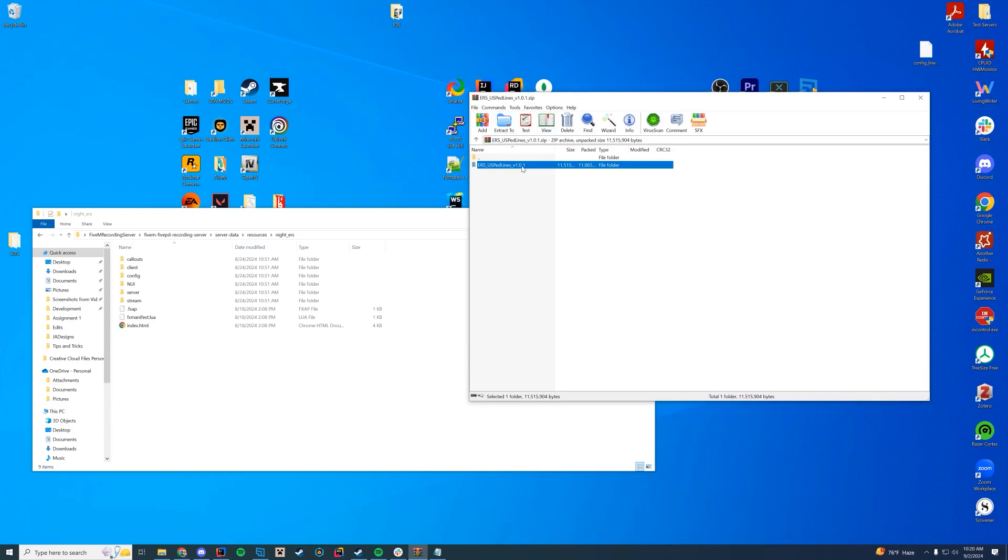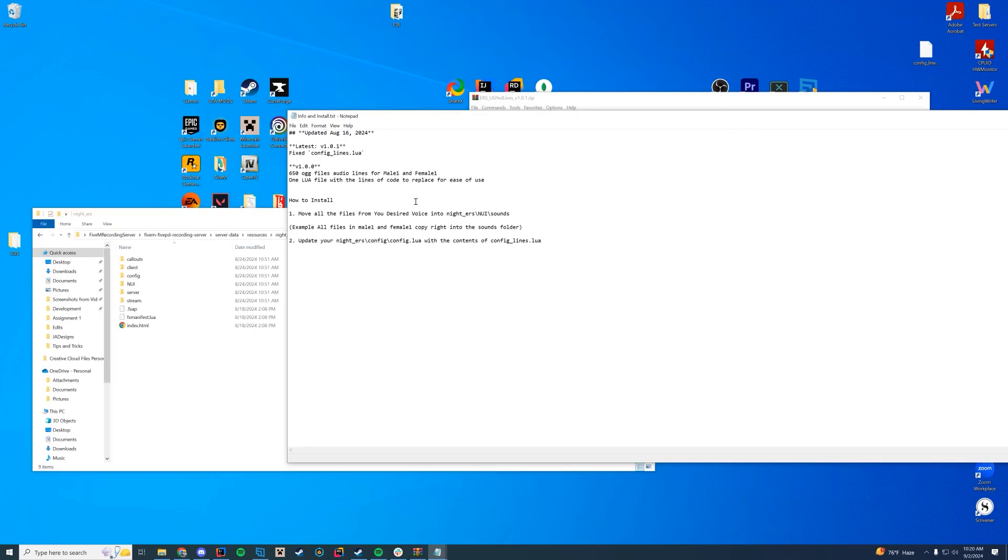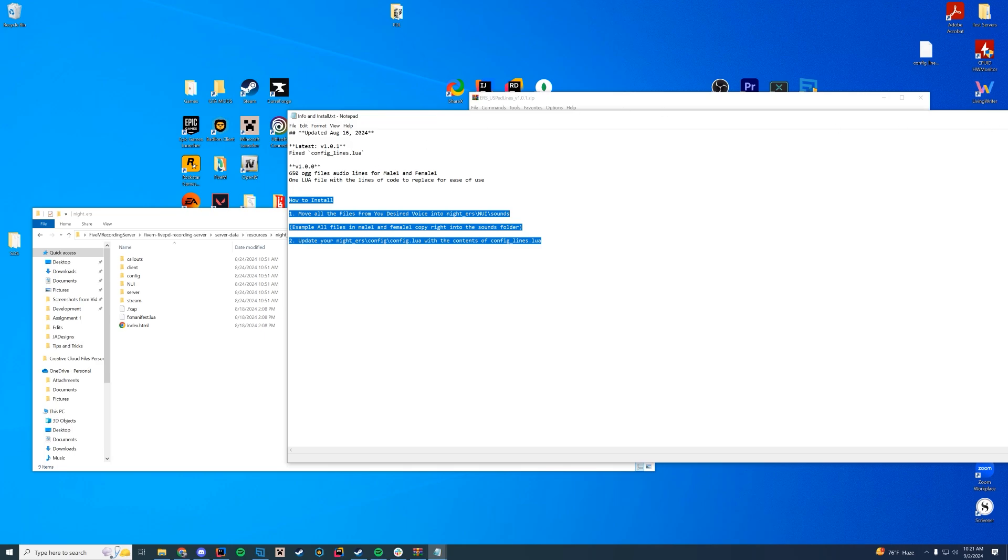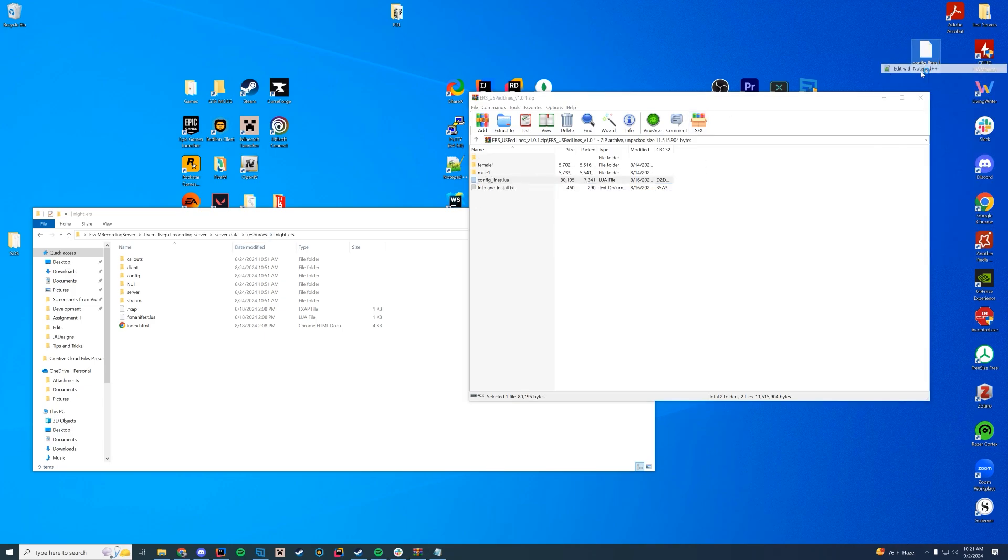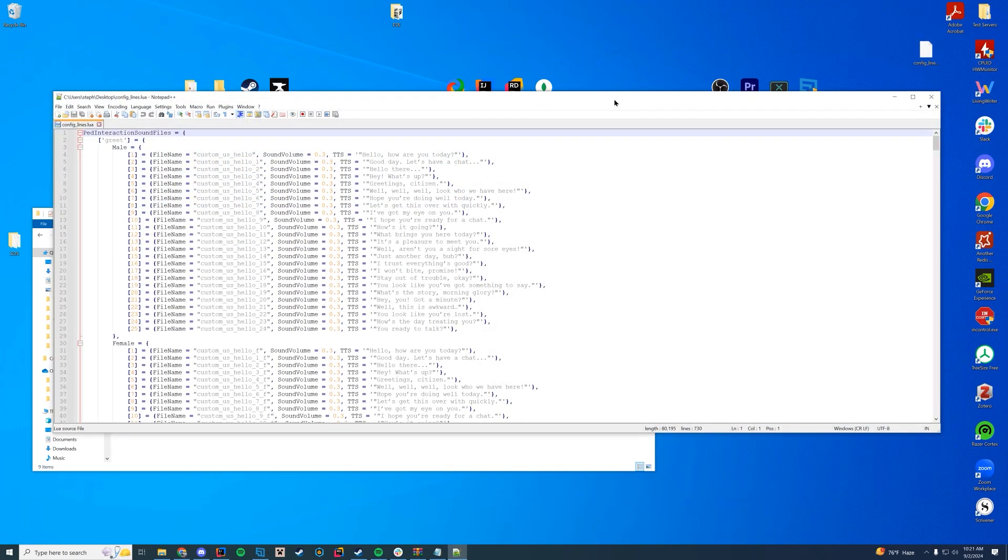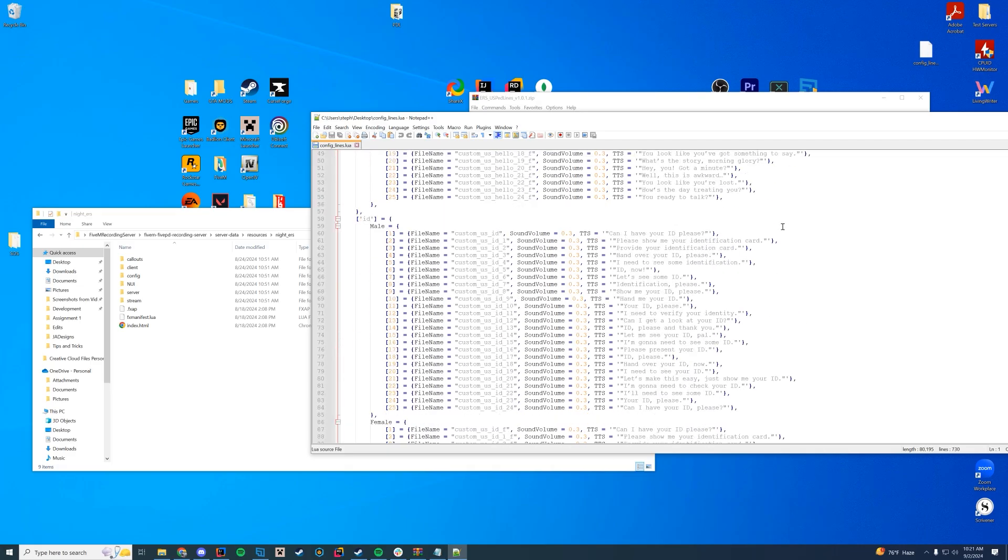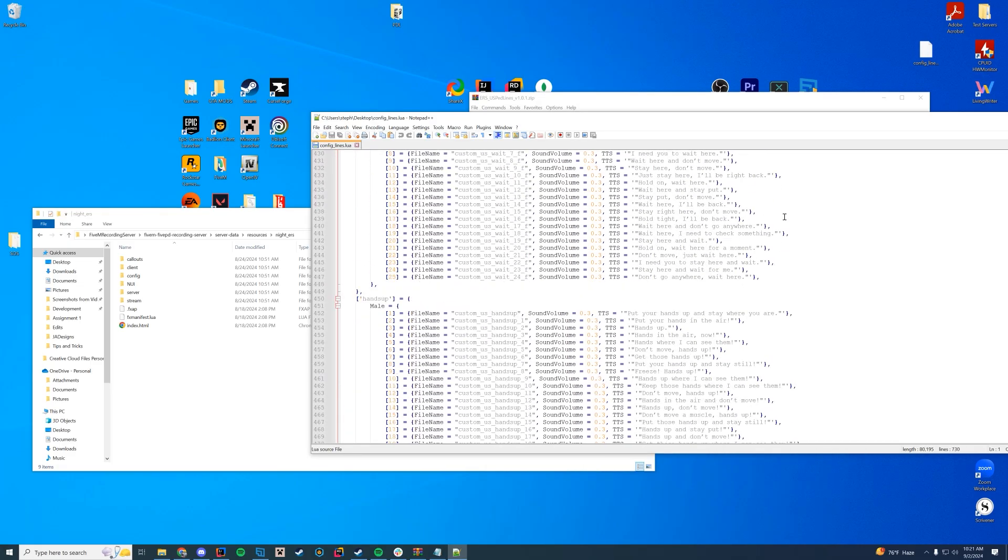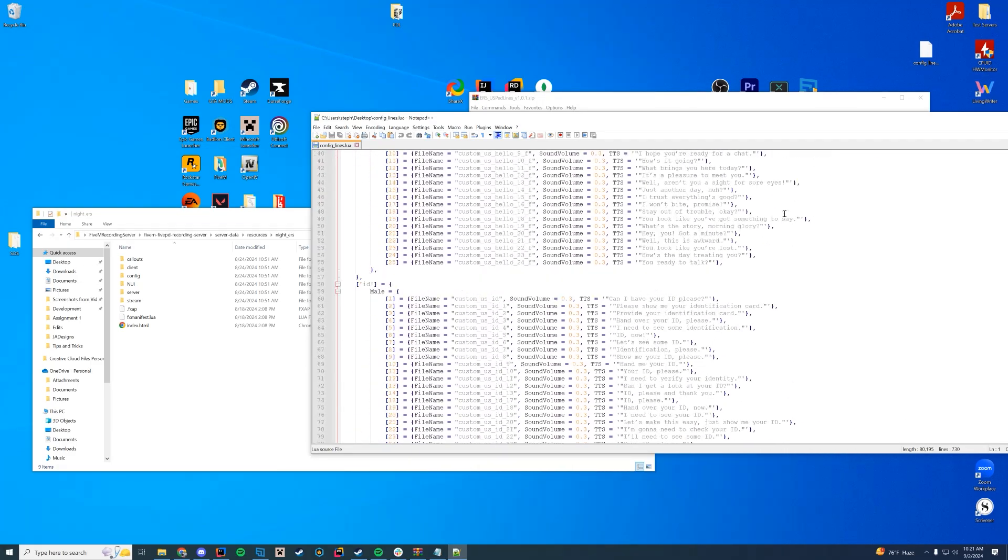And in here, you can see there's a couple things we're going to have to do. There is an install and info document. It just says what the different changes are, and then how to install them. It's pretty simple. I'm going to explain how to install them. But you can read through it if you would like to read through it instead. And then you have the config lines.lua as well. We're going to have to modify the config. So I'm going to drag this to my desktop and open it with notepad plus plus just to have it open here. This is what we're going to copy and paste into our files. So I'm just going to keep this open for now.